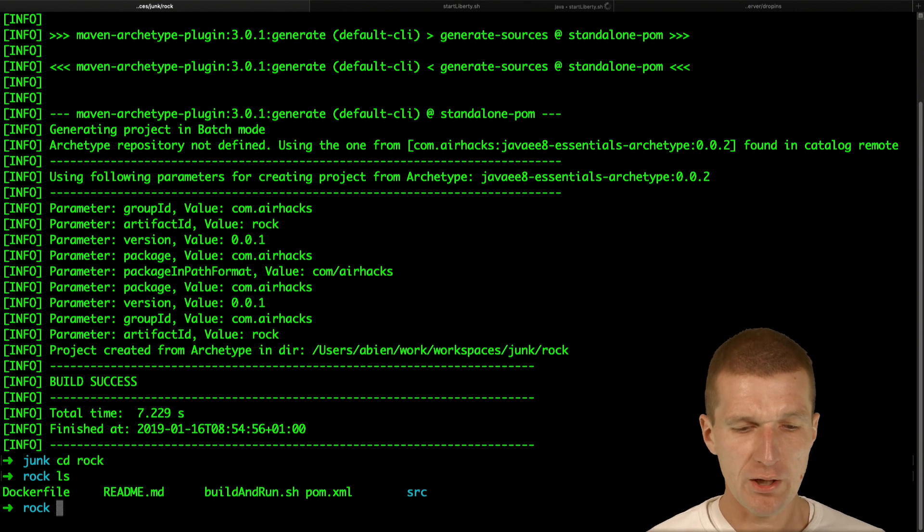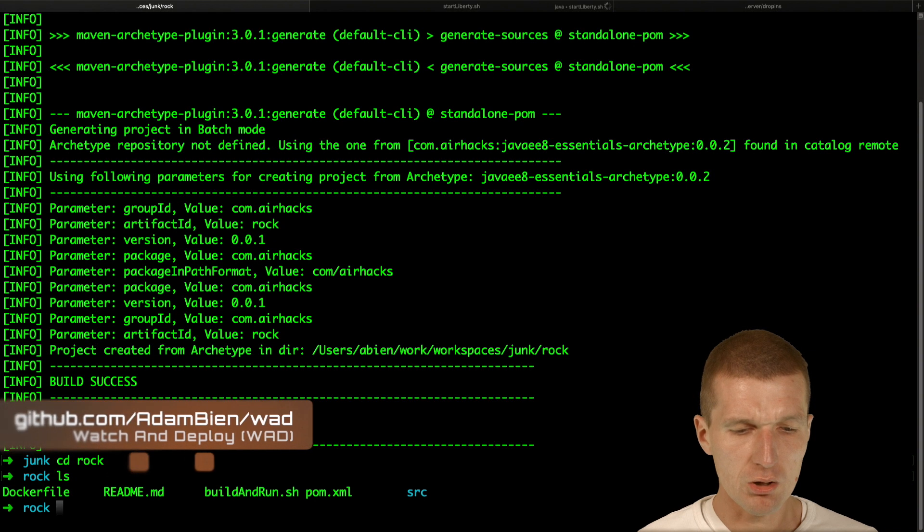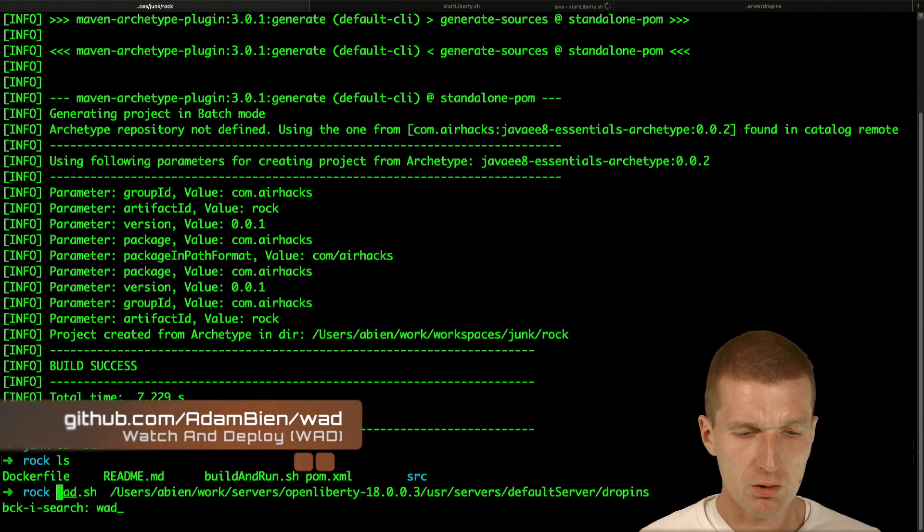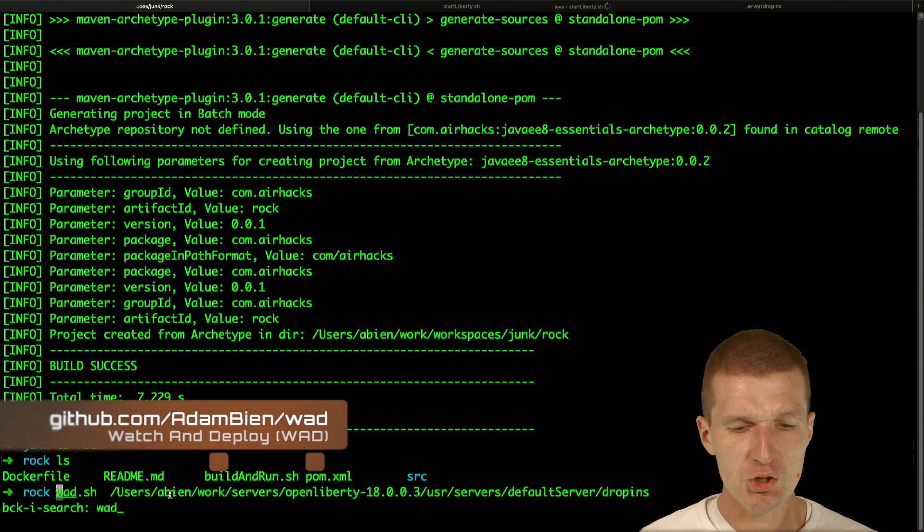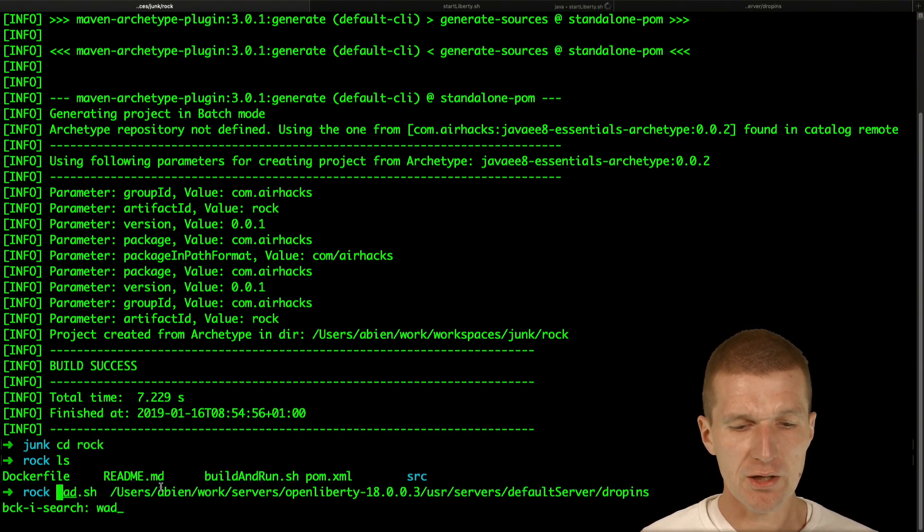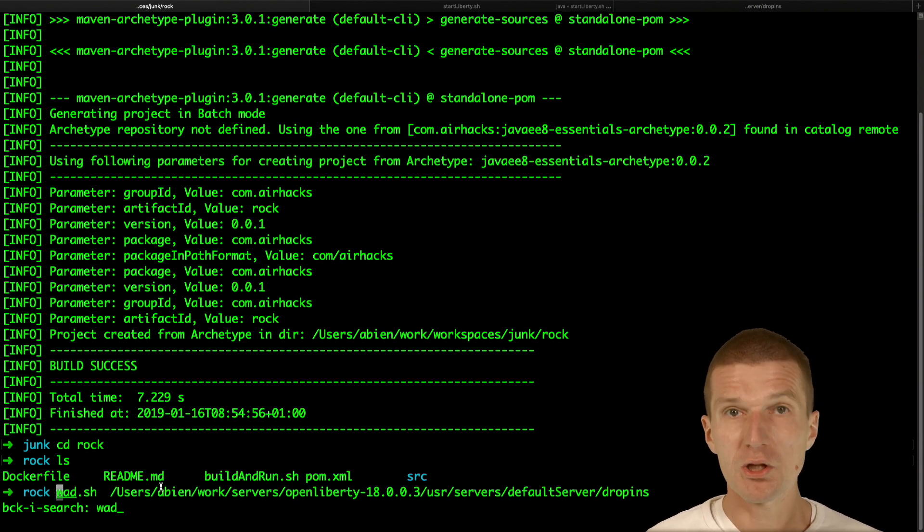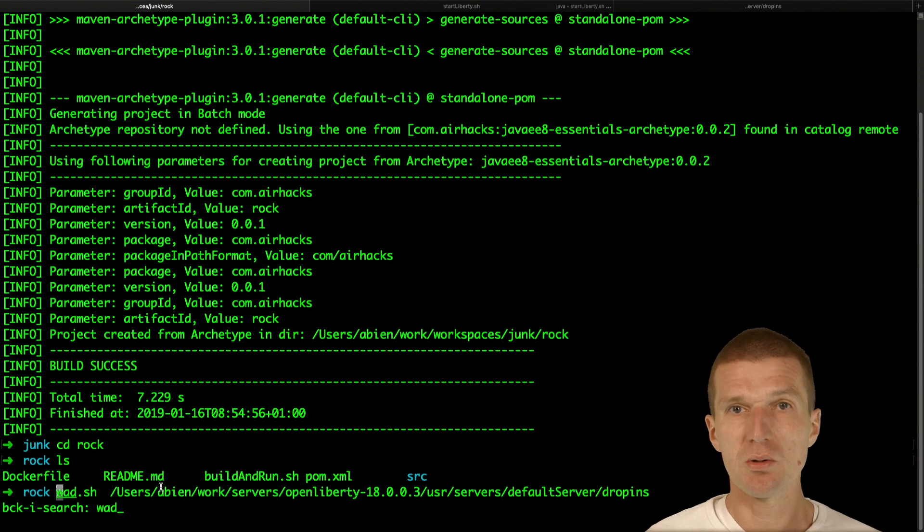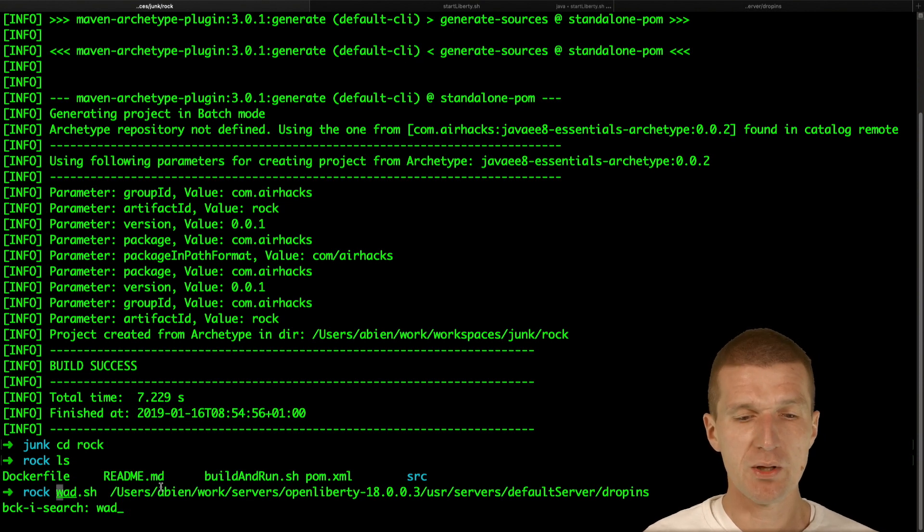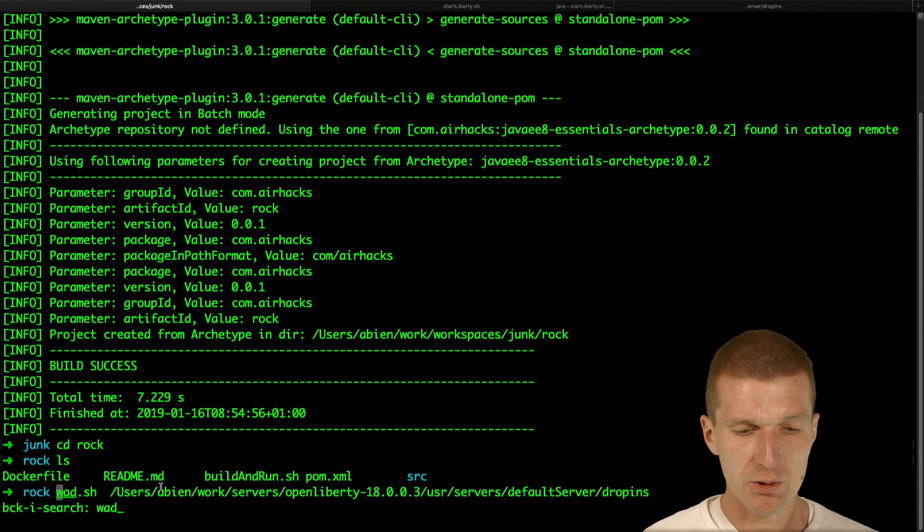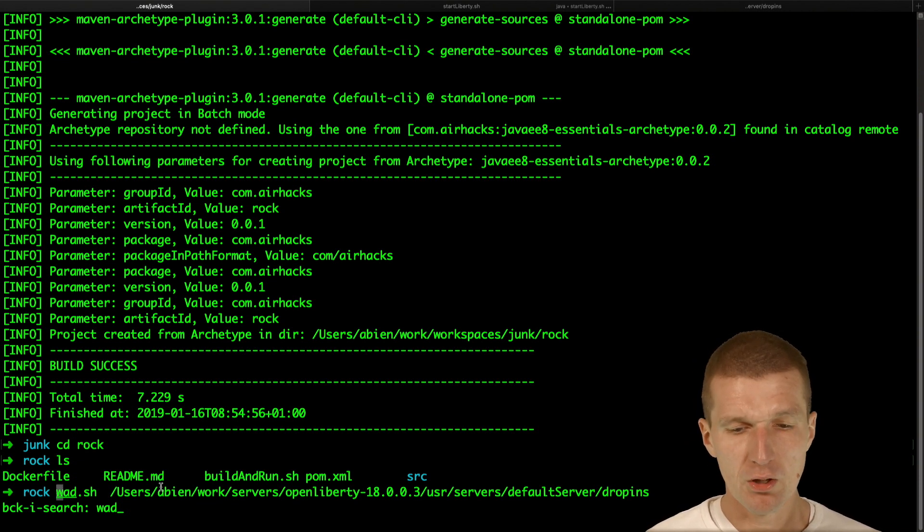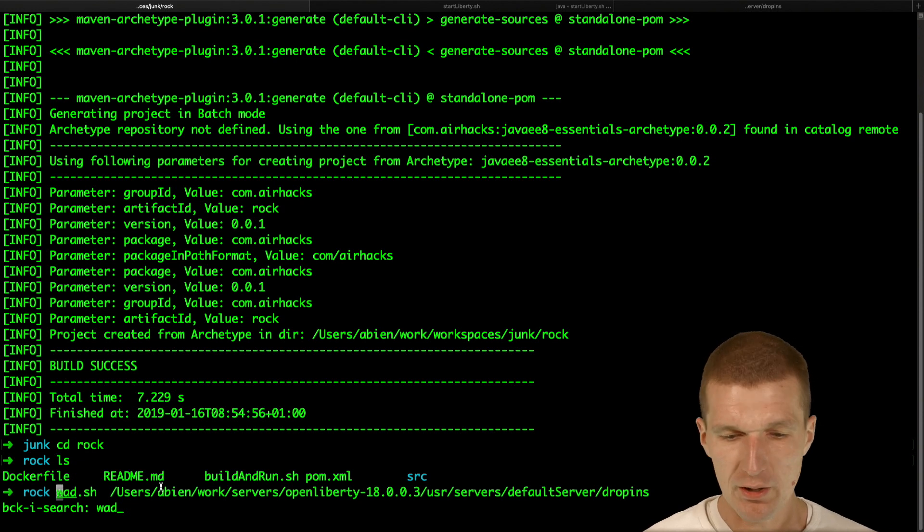And what I would also like to do is build a project with Watt. Watt is like a no-magic build tool, written in Java. Just go to my GitHub account to find it. What it does is it just watches the changes. It uses the already existing POM.XML, builds the project and copies the result to drop-ins in this case because it's Open Liberty or could be auto-deployed in other servers folder.